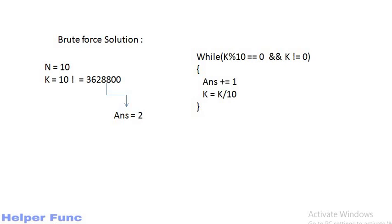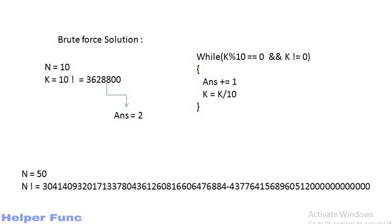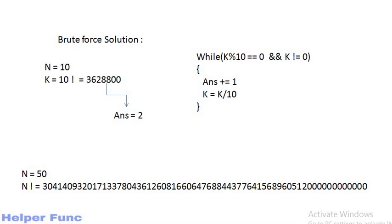Here k is the n factorial, while k is not equals to 0 and k modulo 10 is 0, we will increment our answer and divide k by 10 and again keep checking. But this approach will not work because factorial of a number like 50 is very large and will overflow.